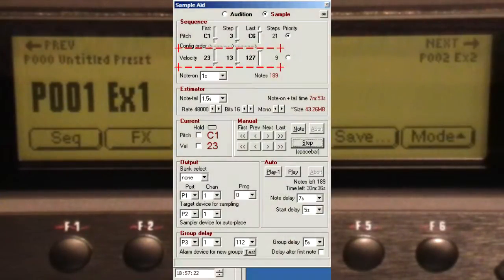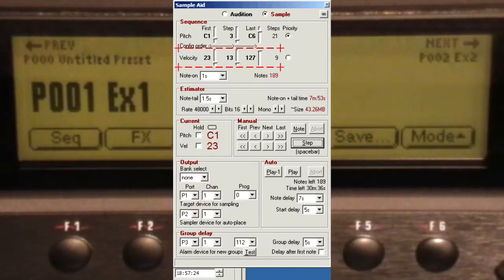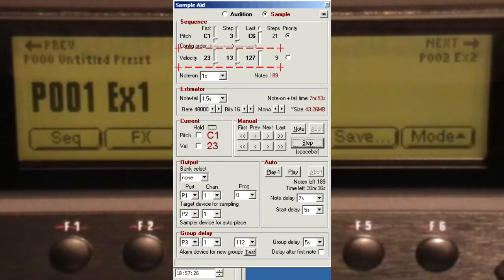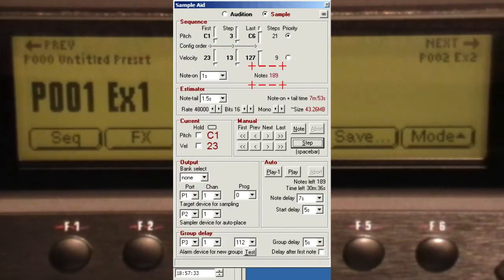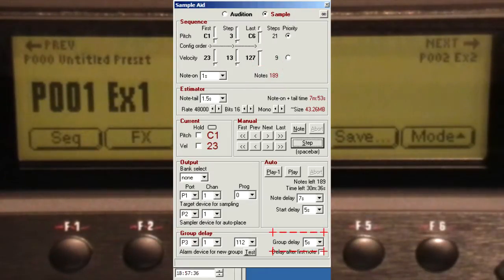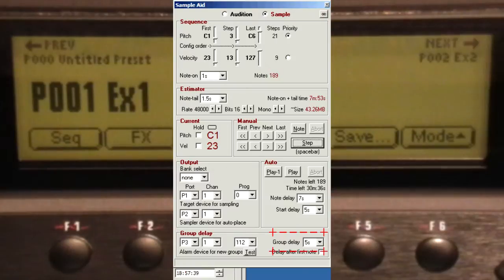The SampleAid screen now shows the nine velocity bands which I've decided we're going to capture, so I'll be sampling 189 notes. The group delay is set to five seconds to allow me time to press these extra buttons.